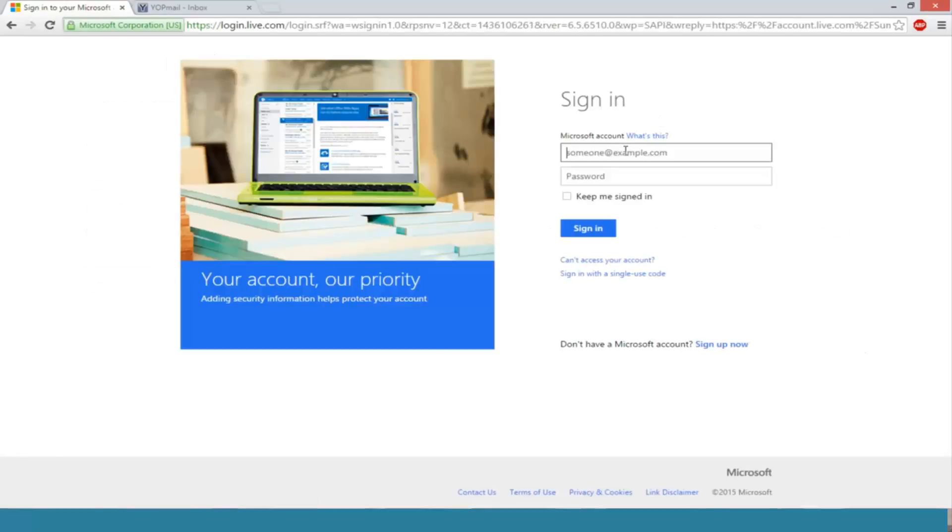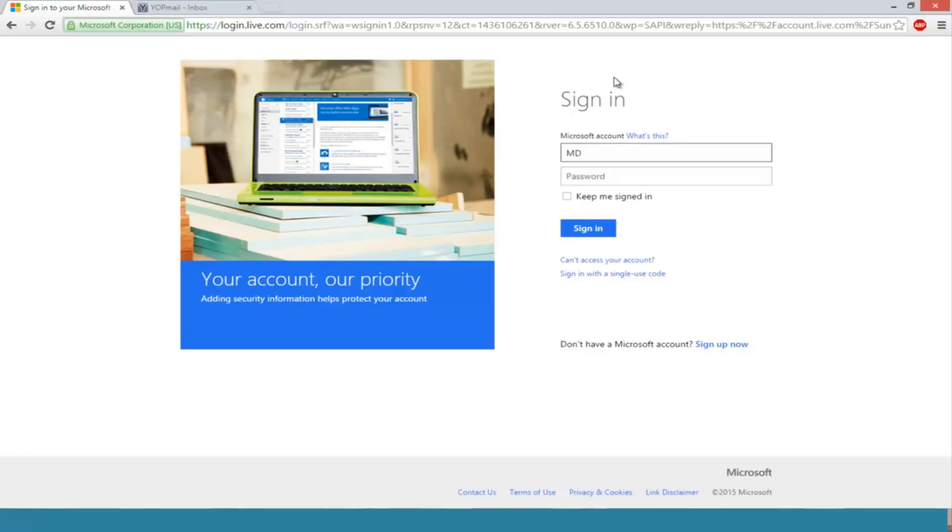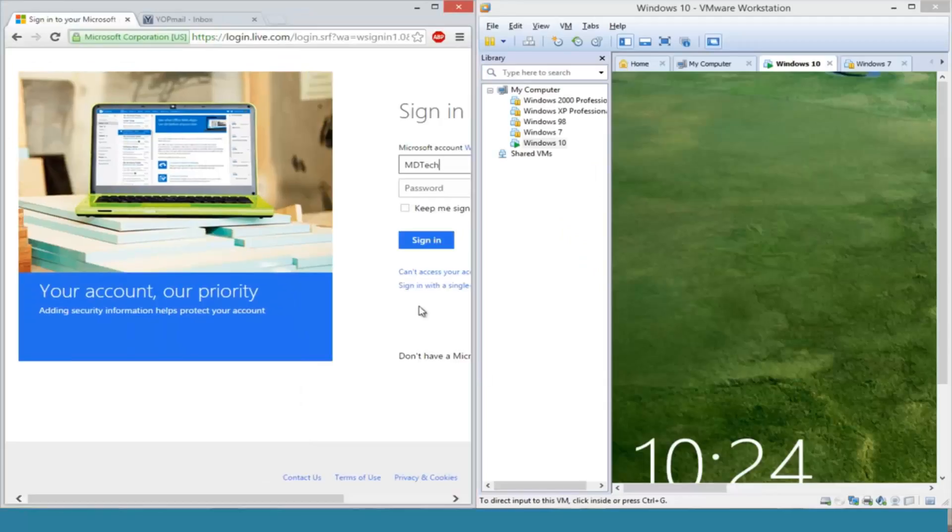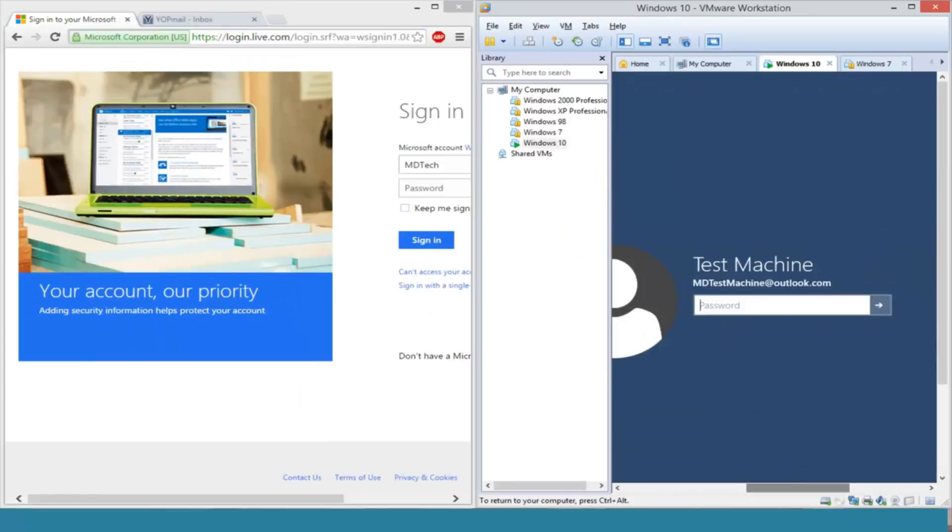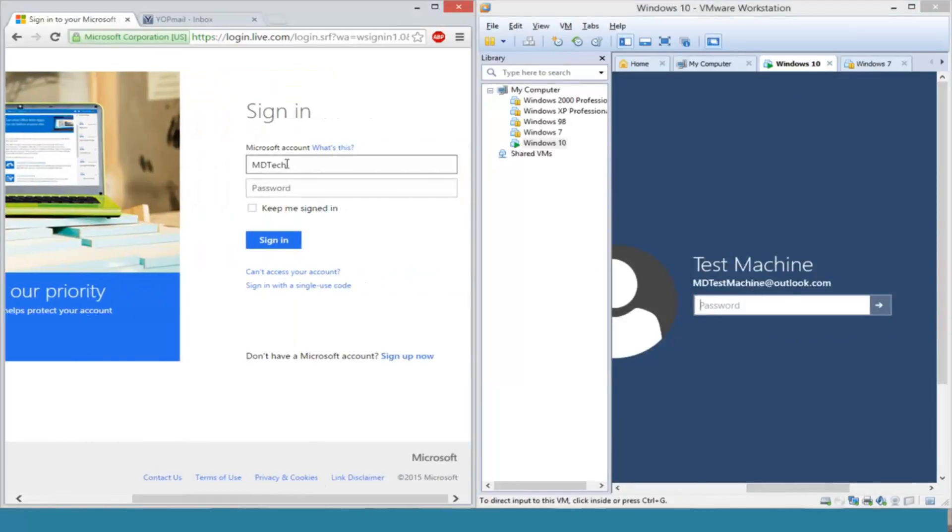And if we actually try logging into our online account, we can just type in our Outlook account here, so whatever the name is that was on the computer. So in my case it was MD test machine at outlook.com, so we'll just type that in over here.